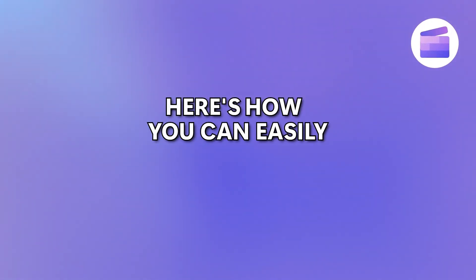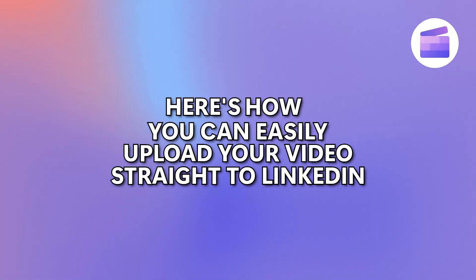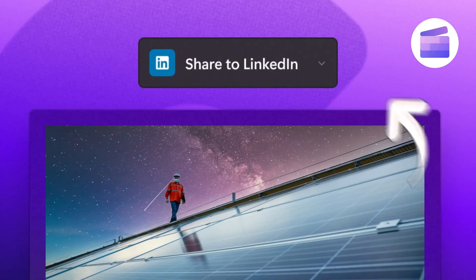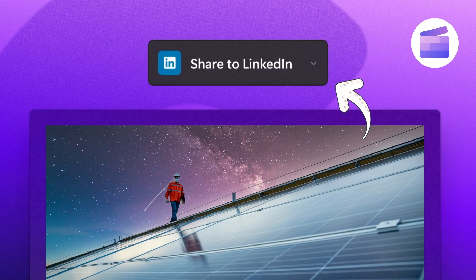Here's how you can easily upload your videos straight to LinkedIn using Clipchamp's LinkedIn integration.